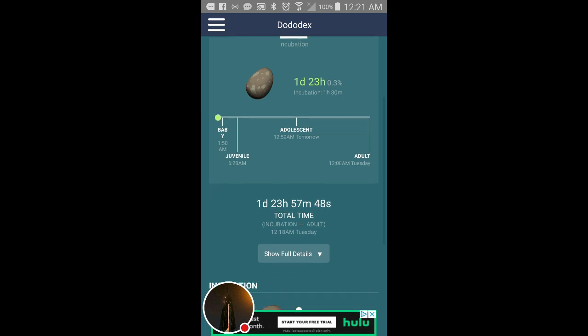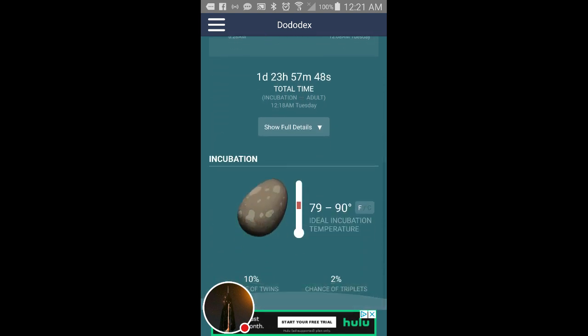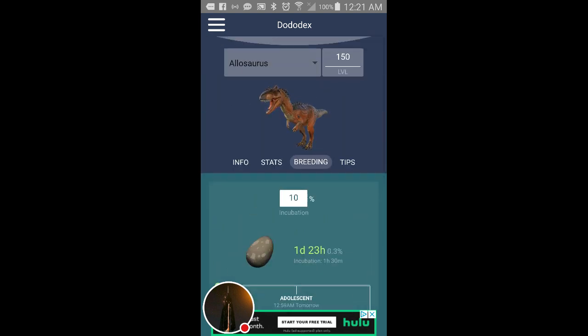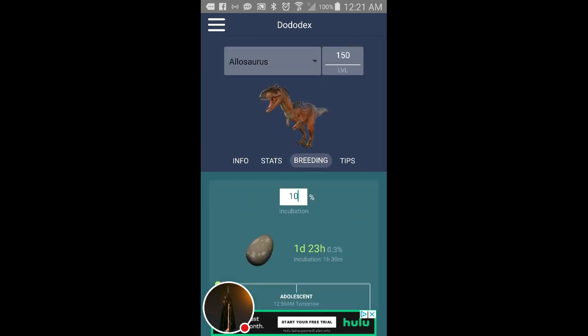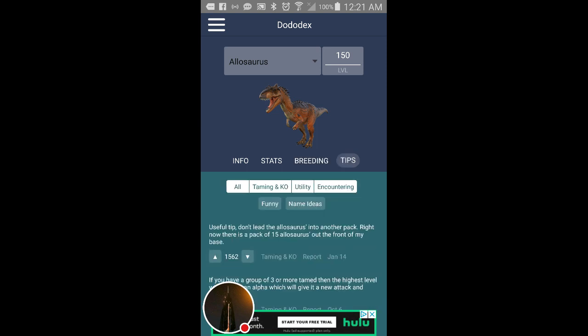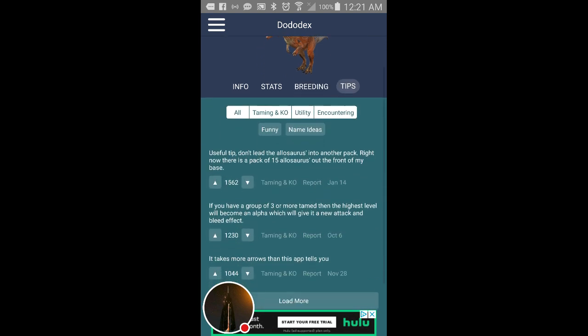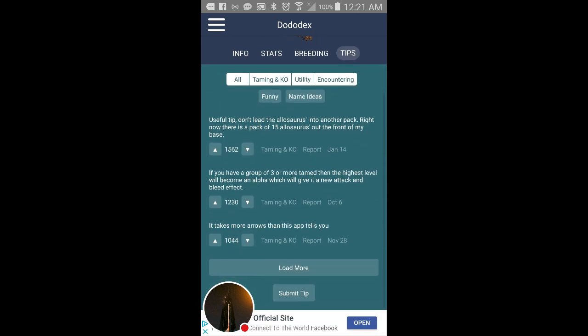And the ideal temperature for incubation is between 79 to 90 degrees. Then you have some tips here, encountering, you know, things like that.